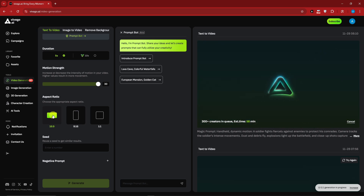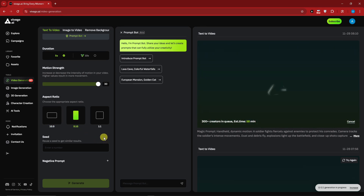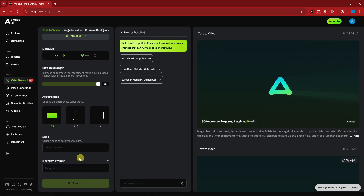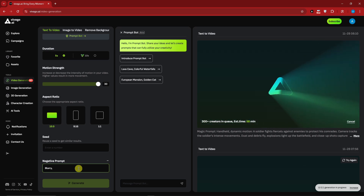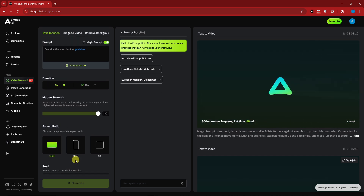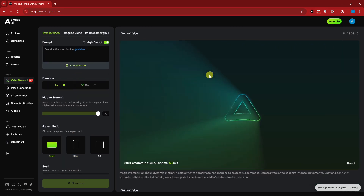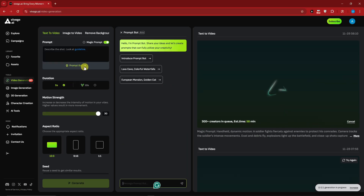For the aspect ratio, this is pretty self-explanatory - these are the sizes and dimensions of your videos. The most common ones are 16 by 9 for YouTube videos, 9 by 16, and 1 by 1. We also have a bar here for negative prompt - things to avoid, for example blurry and pixelated. You can add so much there. And now this is my most favorite part - we have Prompt Bot.